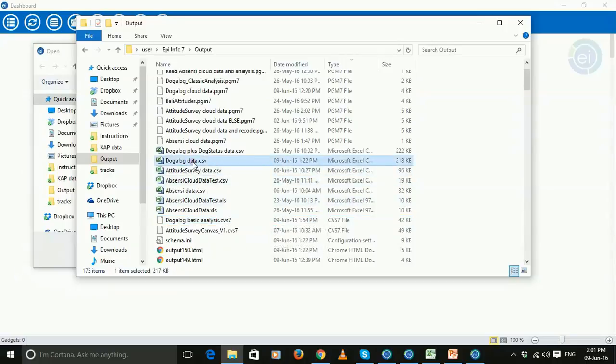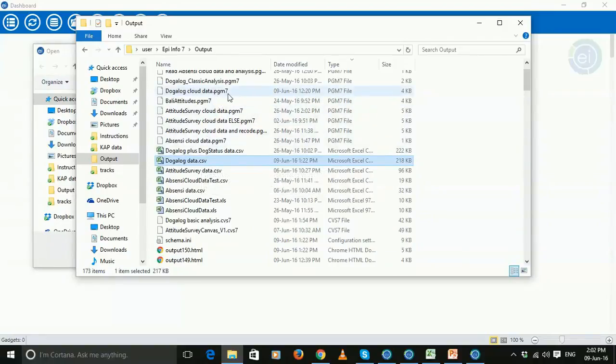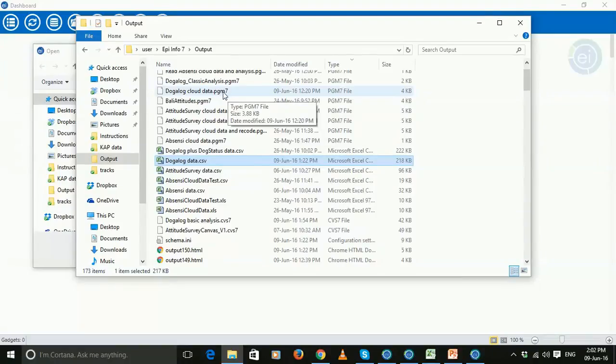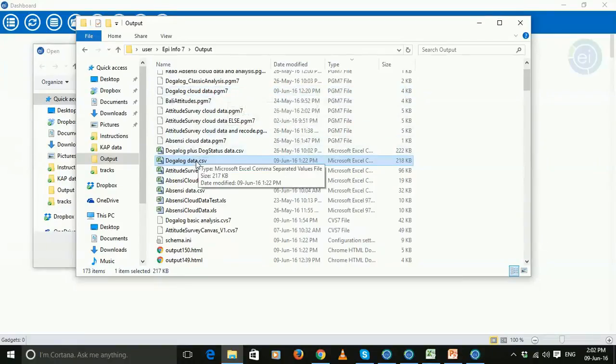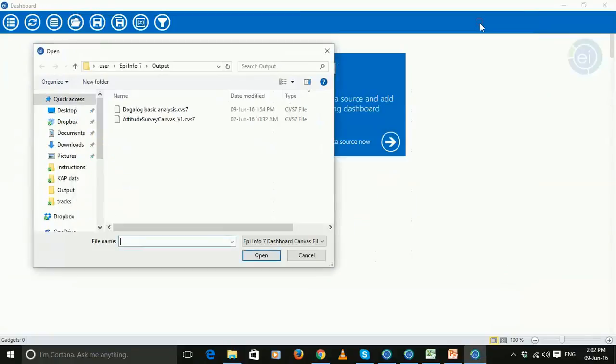but also we have the Dogalog data. So all the CSV files that are created using the classic analysis process, which remember uses these PGM7 files, this is where the CSV data is saved as well. So the canvas is going to read that data, so they must be in the same location.